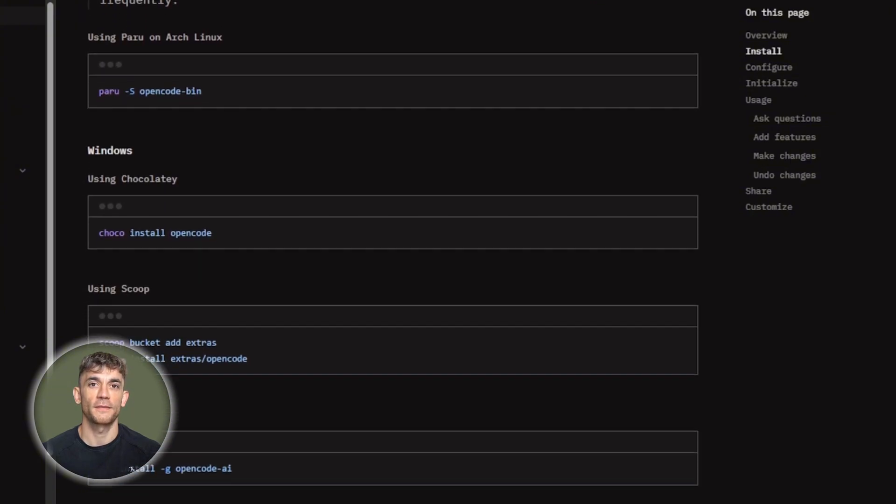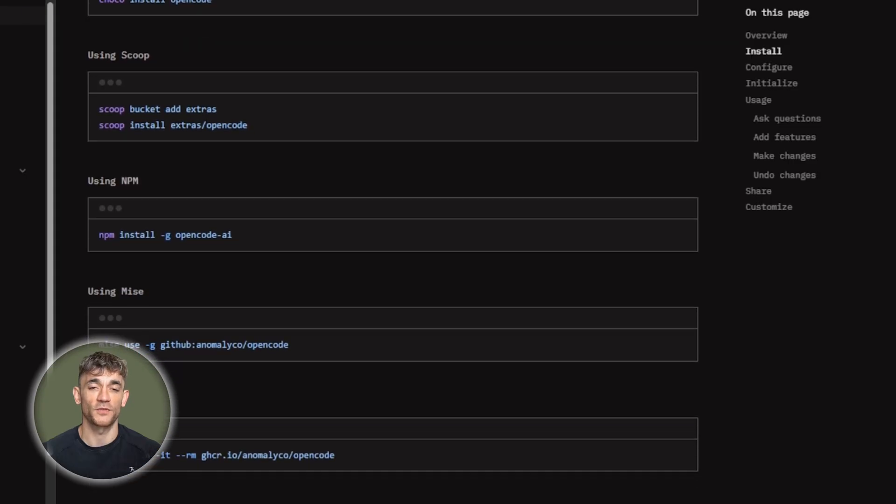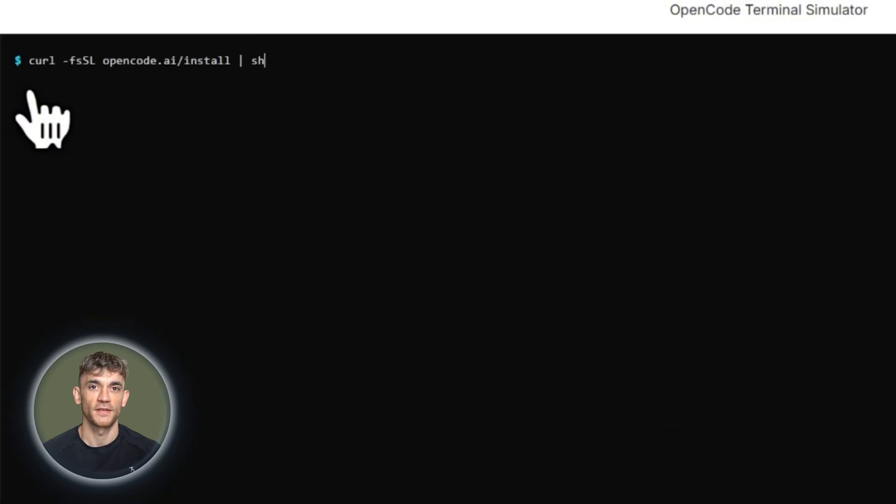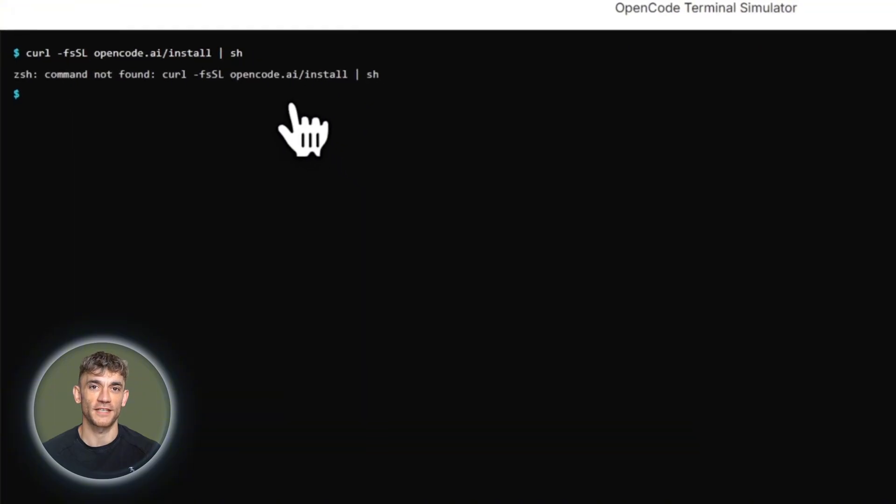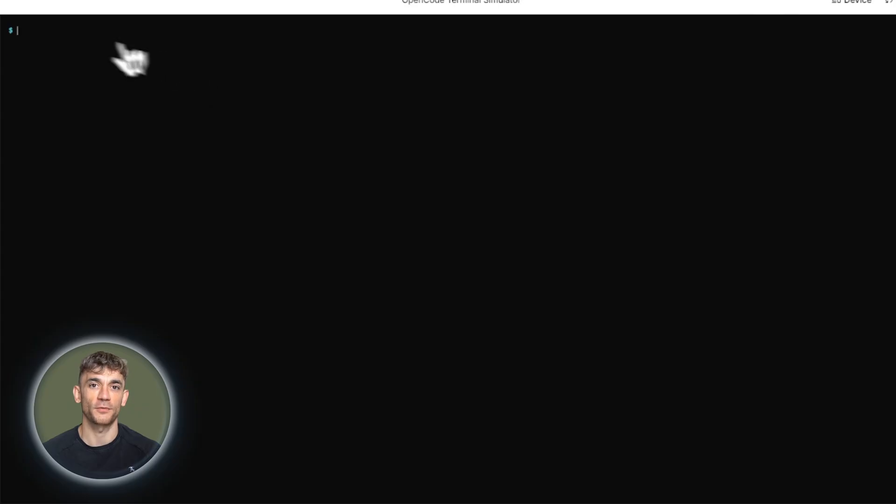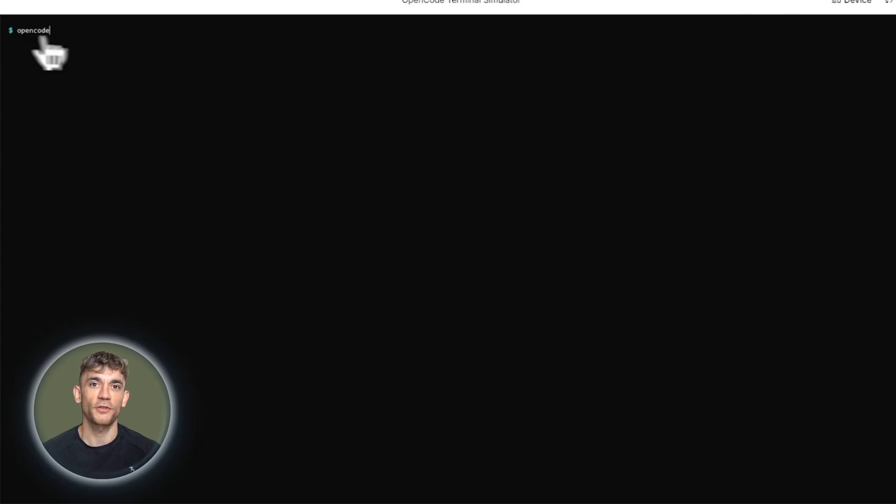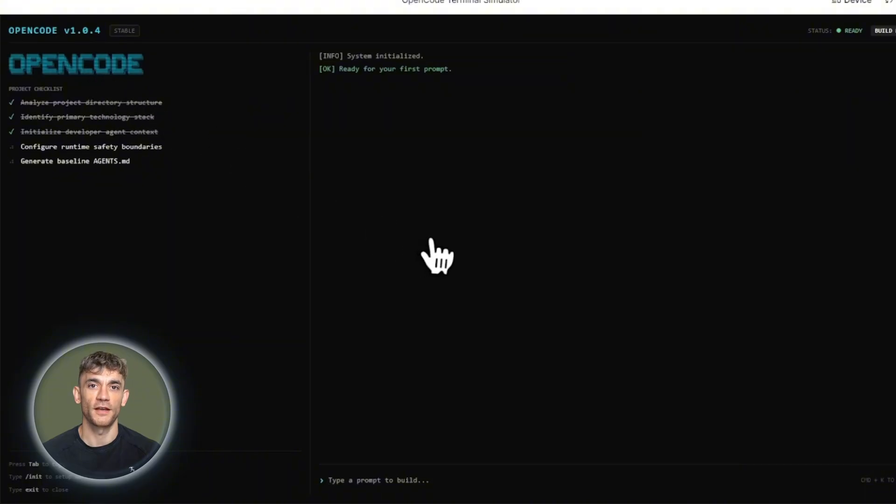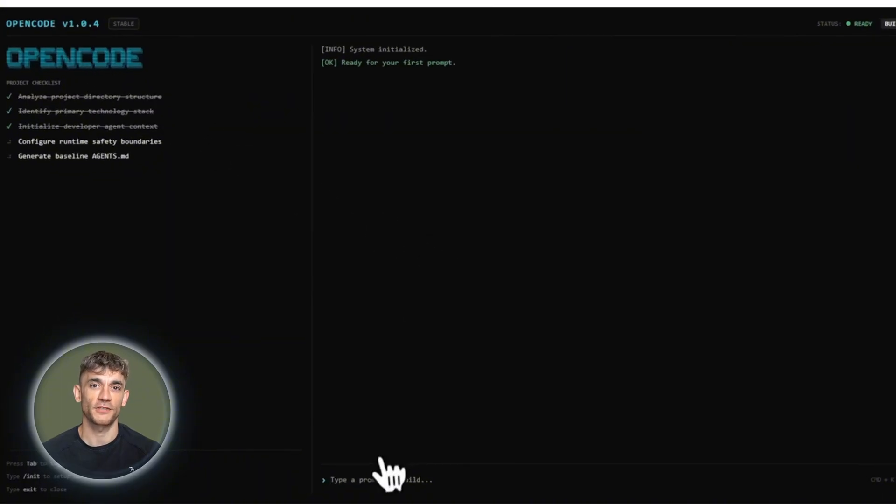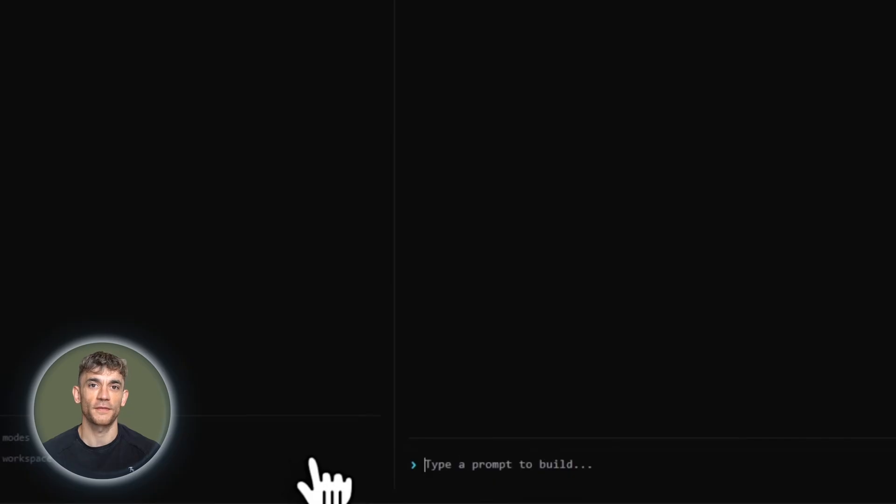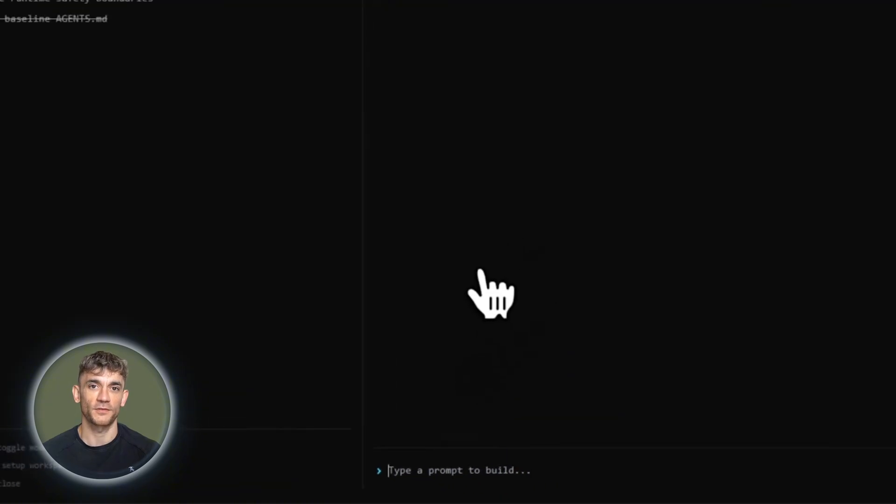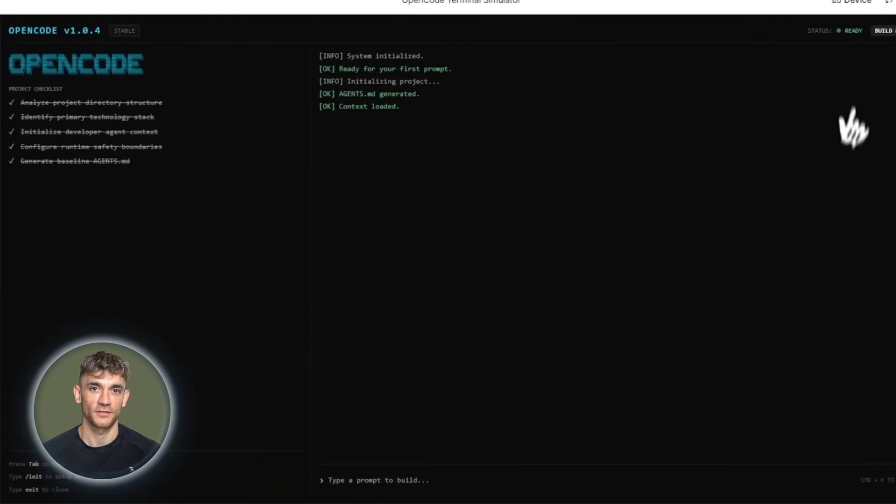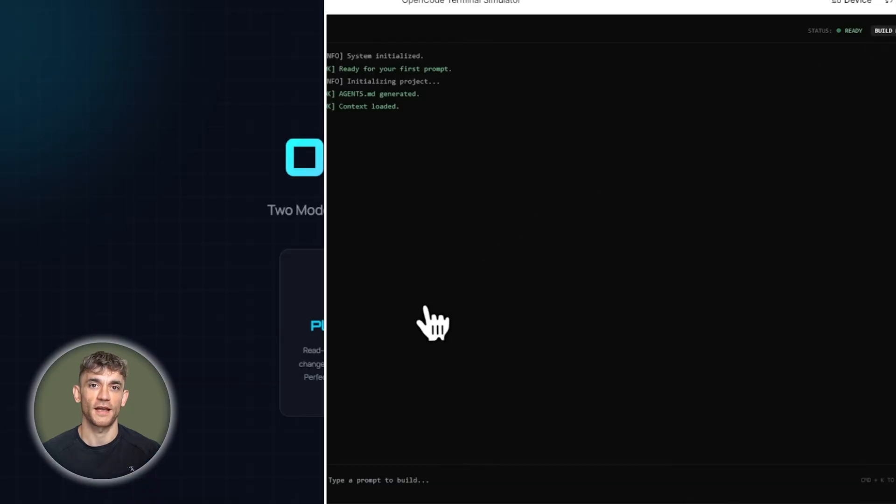Here's where OpenCode Zen comes in. The OpenCode team tested dozens of AI models specifically for coding tasks. They created a curated list that actually works well. You don't have to guess. They did the testing. You can use OpenCode Zen or any other provider. After you pick a provider, you navigate to your project directory and run OpenCode. The first time you use it in a project, you run the init command. This creates an agents.md file in your project root. This file helps OpenCode understand your project structure and coding patterns. Think of it like giving the AI a map of your code base. You should commit this file to Git because it makes OpenCode more effective for anyone else working on the project.